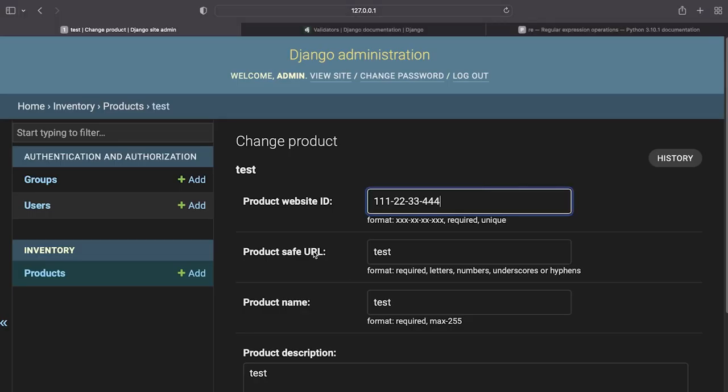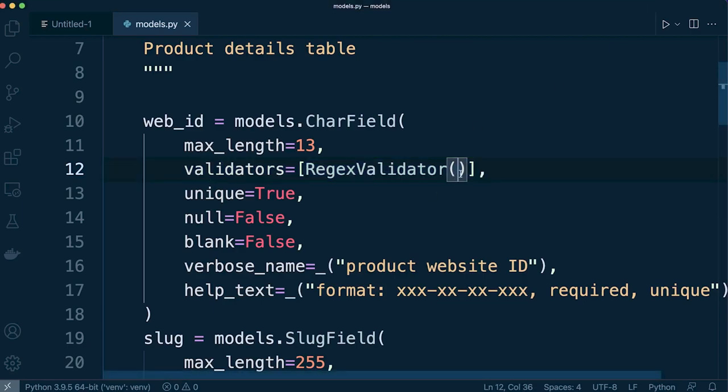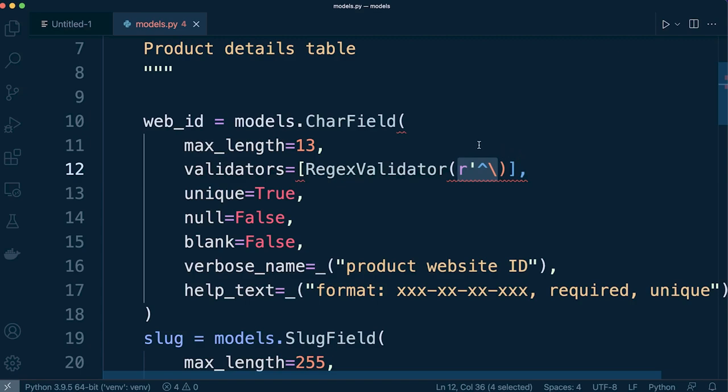So going back here for example you can see this is the pattern we want xxx-xx-xx-xxx. So for each x we're going to need to create a \d for example in this pattern that we want to build. Okay so I'm over simplifying it there potentially but hopefully you kind of get what's going on here if you're not familiar with the regular expression.